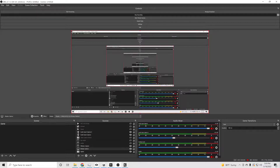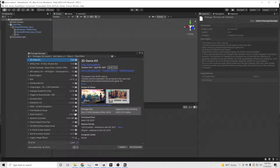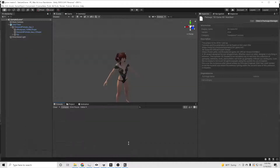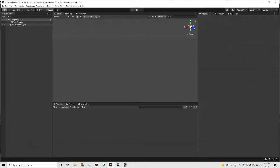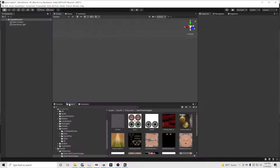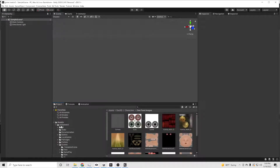Today we're going to take 3D Game Kit from Unity and retarget the Ellen character with your character — or my character in this situation. It's not very intuitive, but it's not that difficult to change either. You just have to know what you're doing. So just because I hate jibber-jabbering, we're going to get right to it.